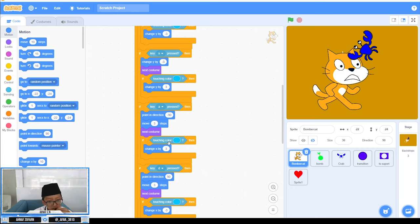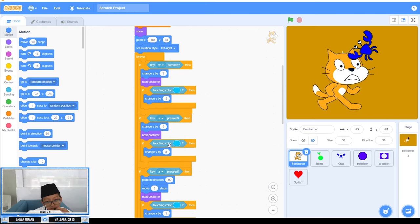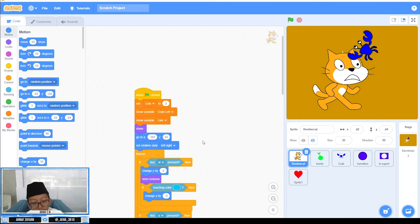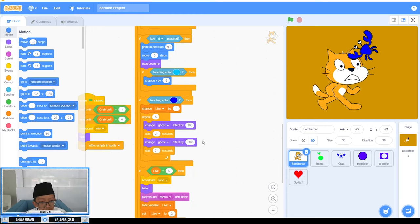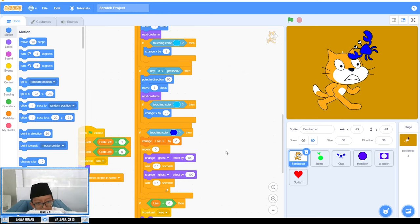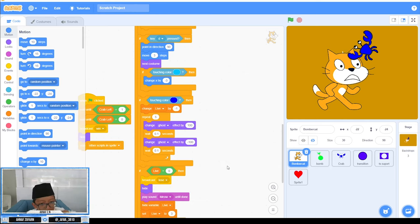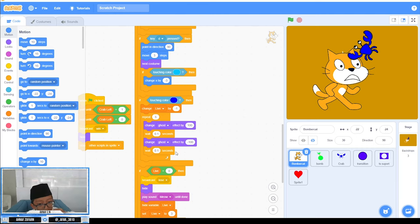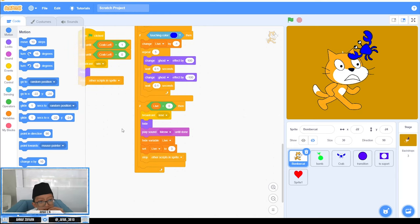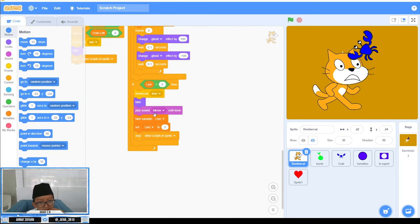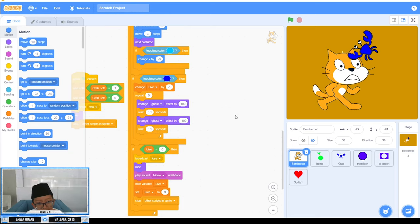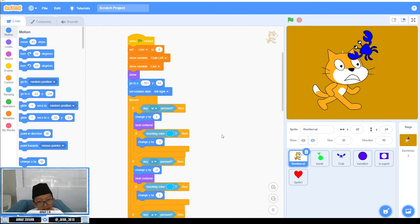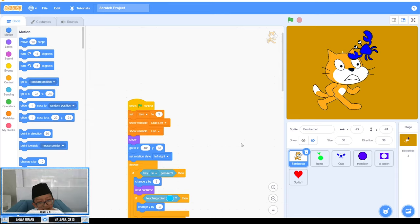I'm using this set rotation style left and right. When touching the crab, change life by minus one. Then change ghost effect by 100 and wait 0.01, then change ghost effect by minus 100. When life is zero, broadcast lose and then hide. Play sound meow. It's the sound that you hear before when you lose. It's so loud.